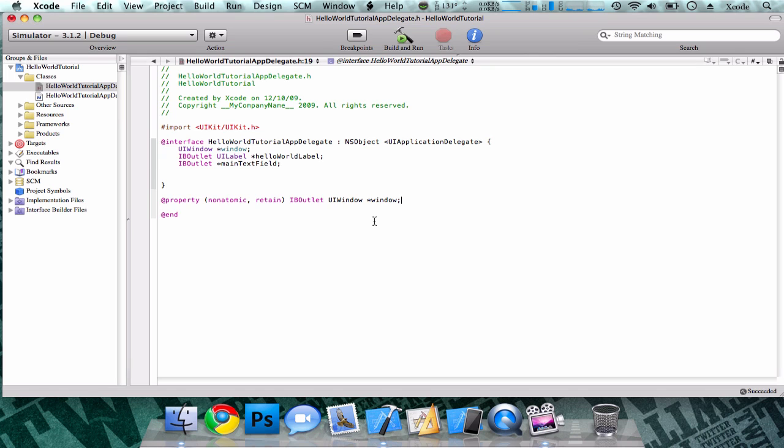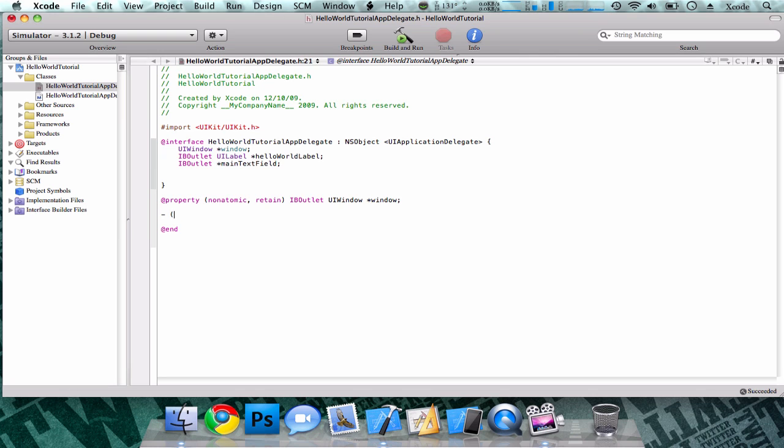Now that we've just done some coding up here in the user interface, now we're going to head into the property codings right here. So to start off our new code, we're going to hit enter two times after this UIWindow down here.